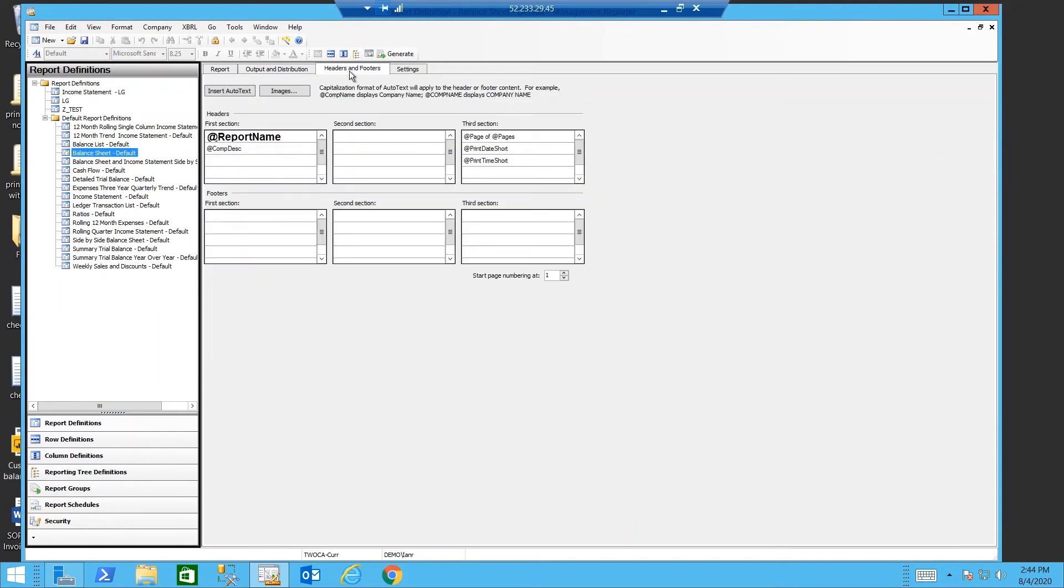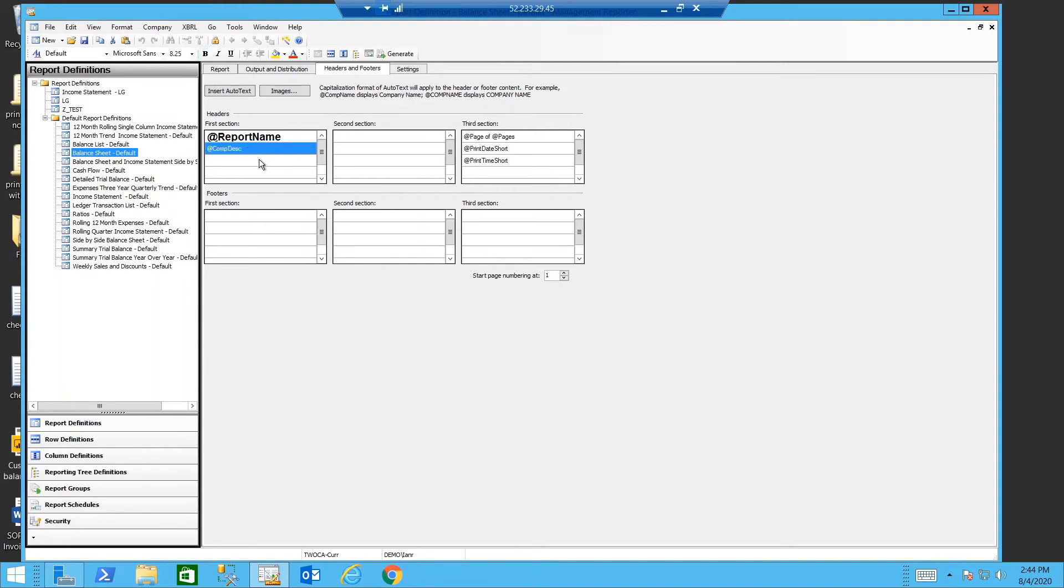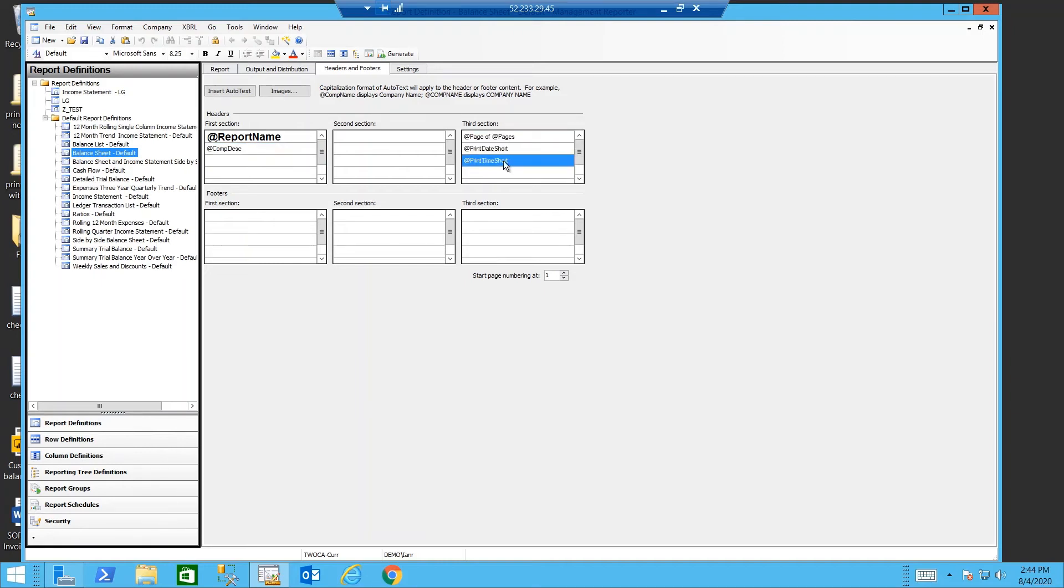In my headers footers I have my report name in the top left, my company description in the top left. I have the number of pages and my date and time the report was printed.